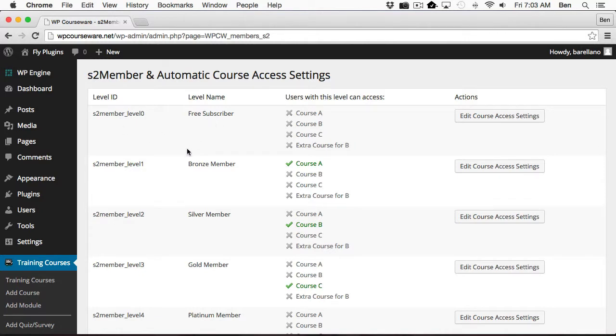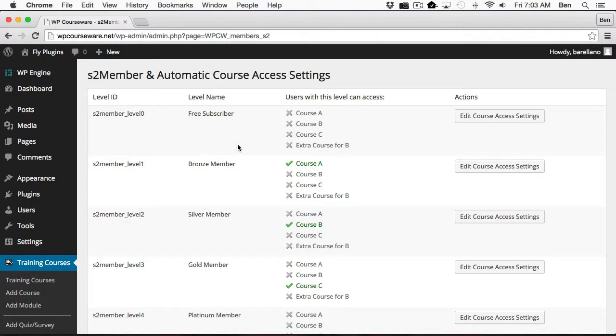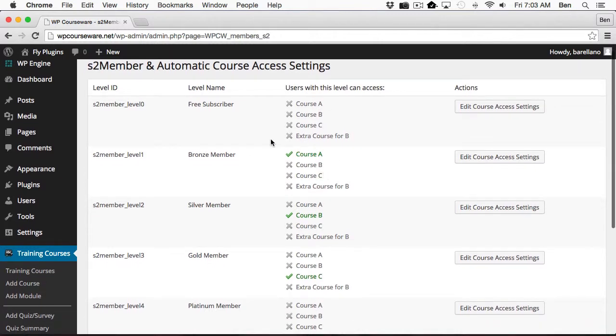You'll notice here we've got several columns of information. On column one and two, these are the actual levels with the label name. In the third column here, we've got the courses that are available to be associated with the membership level.